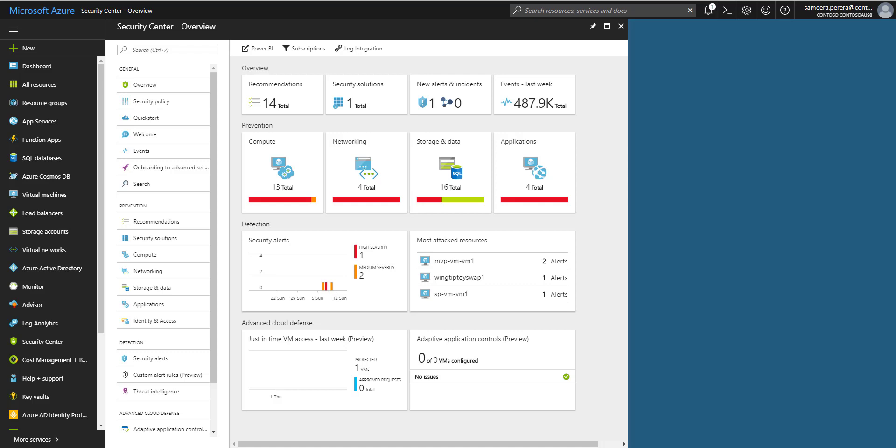Microsoft essentially looks after all the data center security side of things like the building security, the security within the host operating systems, the security within the Azure software that's running in the data centers. That's all secured by Microsoft and that's the responsibility of Microsoft. But when it comes to the workload that you put in, it's a shared responsibility between you and Microsoft.